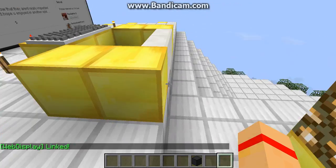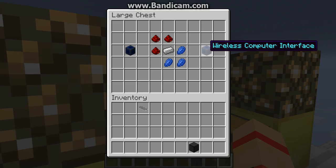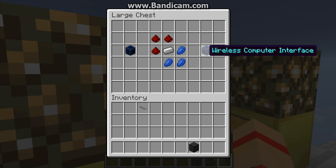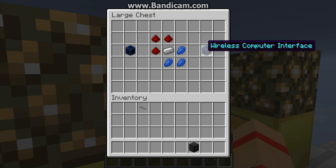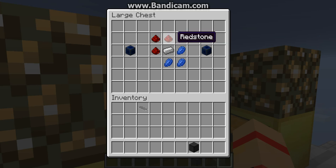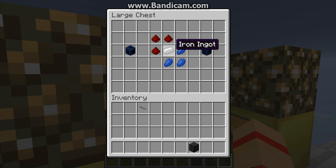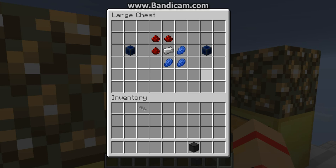There's one more thing called the wireless computer interface, but I don't actually know what it currently does. It's a work in progress and I think there's gonna be something more with this block. To make it, you'll need three lapis lazuli and one iron ingot. It looks promising and there's probably gonna be something more added.